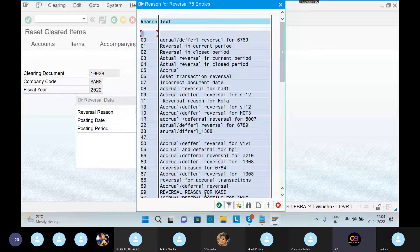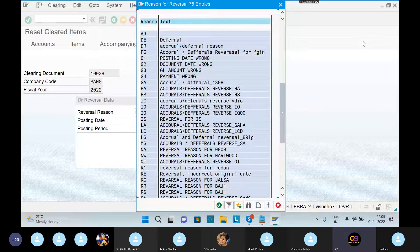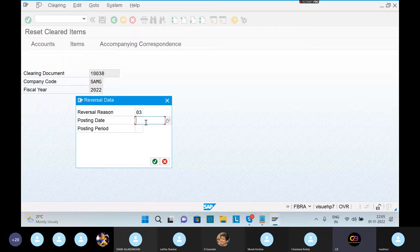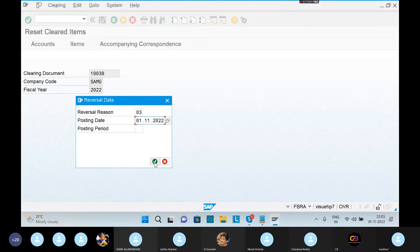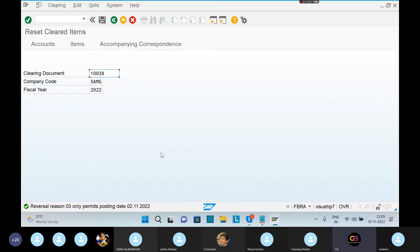Reversal — incorrect document amount 111. Accrual difficult. Incorrect document date accrual. Payment wrong. GL amount wrong. Posting date, today's date. Clear JSON number. Reversal is only permitted for posting. Reversal posting period.